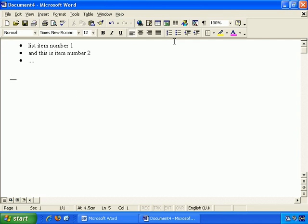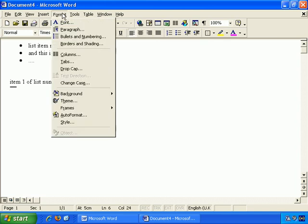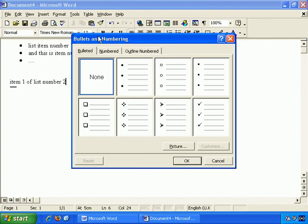What's accessible through the toolbar is also accessible through the menu. So if we start typing a new list, let's say item one of list number two, then format bullets and numbering, and we have a number of options.